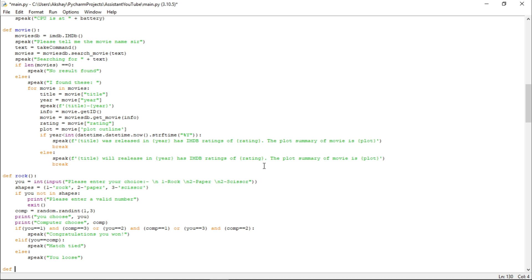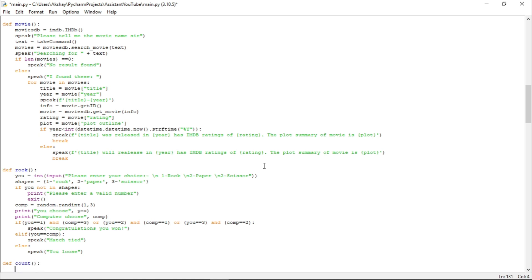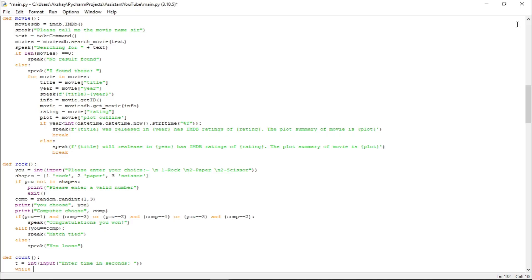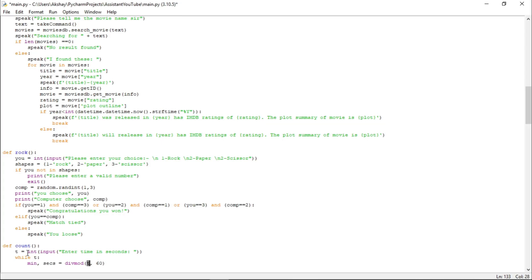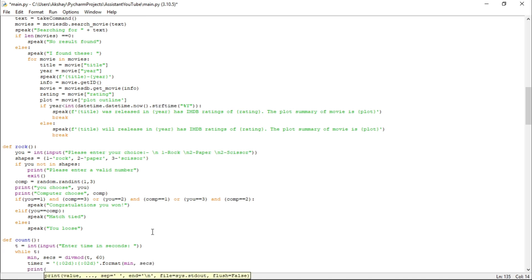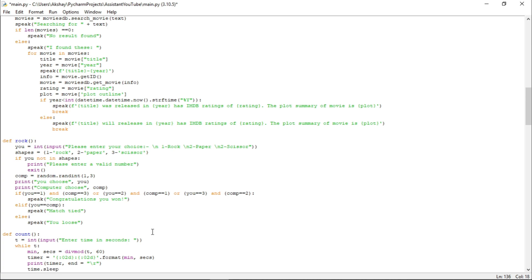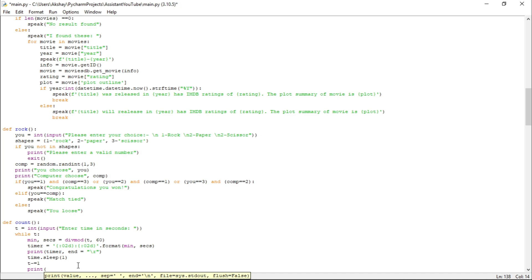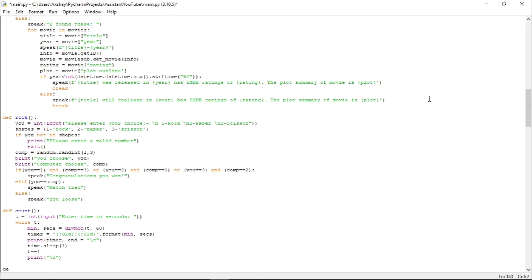Now let us see how to work on the countdown timer. Let us define a function named count. Here, let us take a variable named t and take an input from the user for where we want to start our timer. Now let us take a while loop: minutes, seconds equals t comma 60 — that is, minutes are taken from the user and seconds will be 60. Let us set a timer with the format minutes comma seconds, print the timer, set sleep time to 1 second, and print a new line.